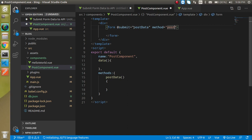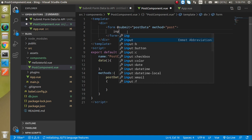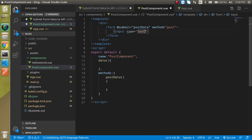Let's use this postData function for form submission and define the method type as POST, because when submitting data the method type should always be POST. When getting data, the method type should be GET.